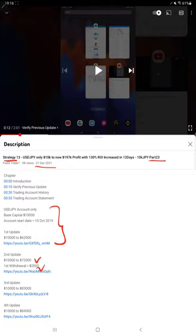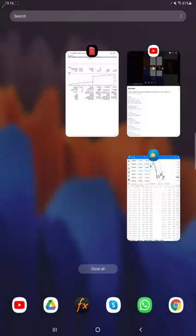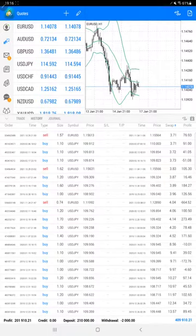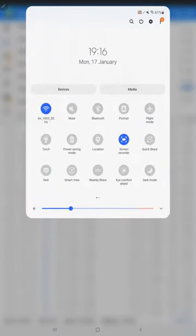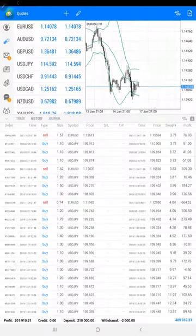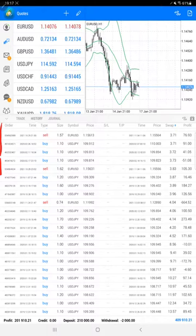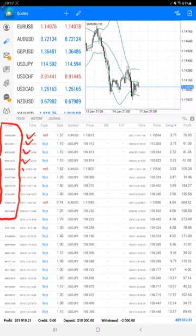You can find the profit update and trading account statement to verify all the details. Starting with a new update, we're showing the trading account history. Here we have selected a custom period so the complete history is available. The most important thing is the order ID that you can verify with the trading account history. This is the same account we are consistently updating.